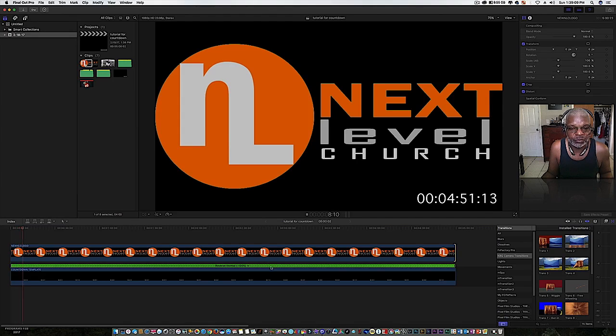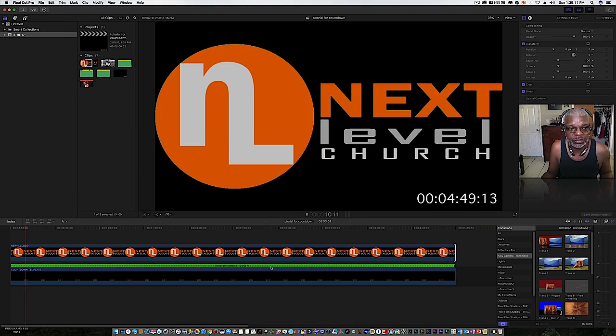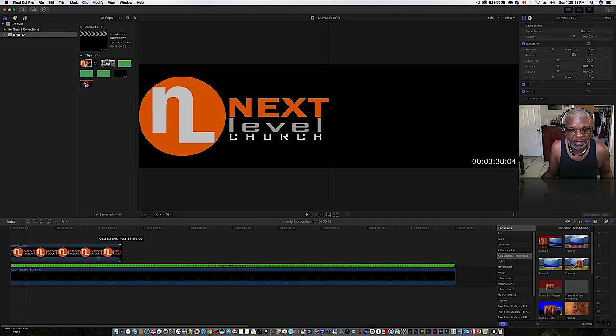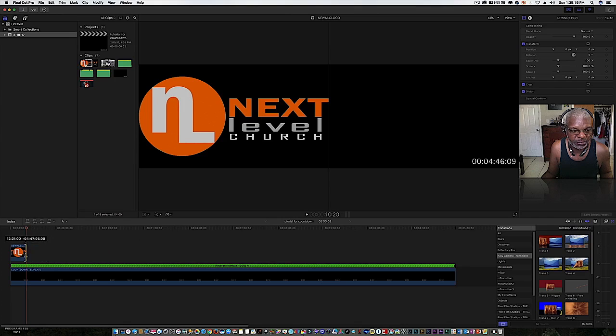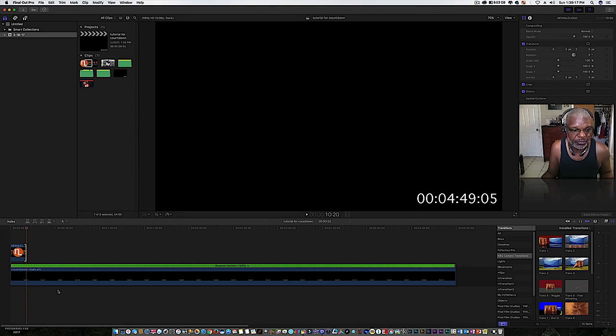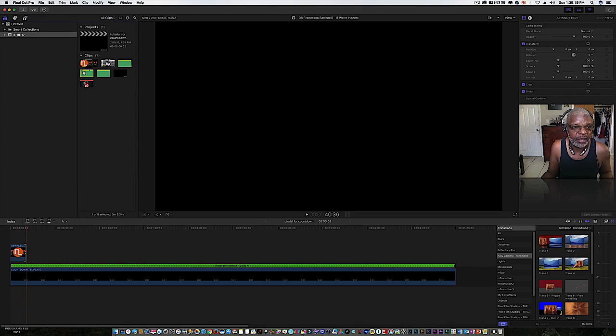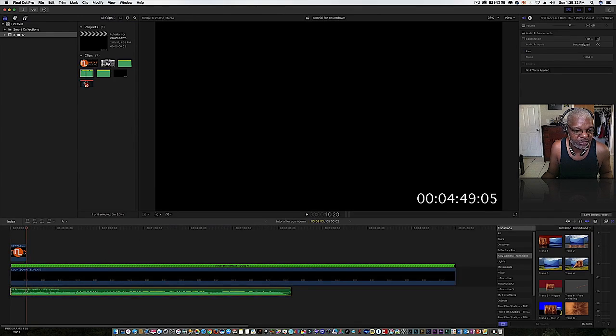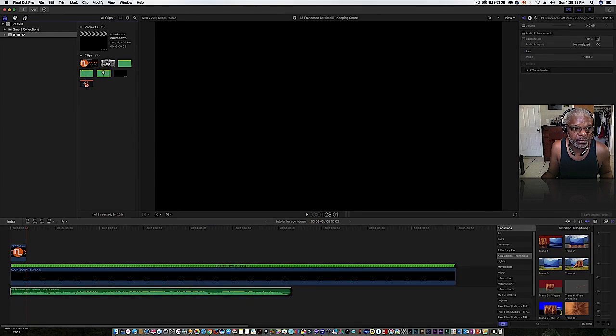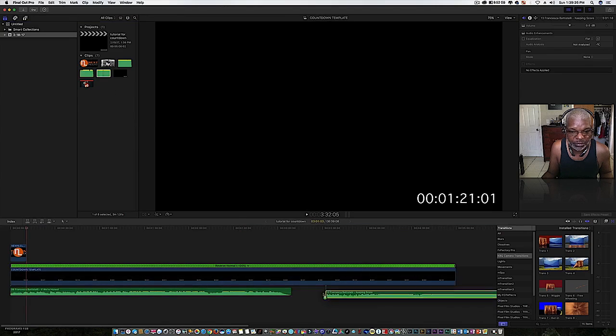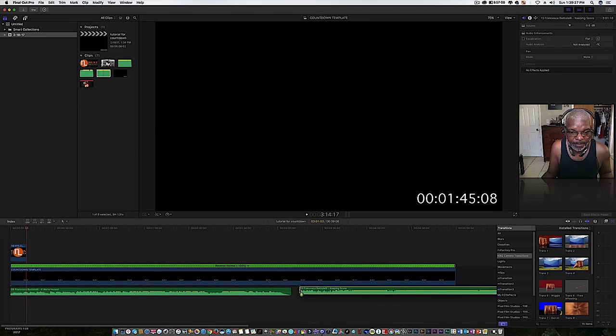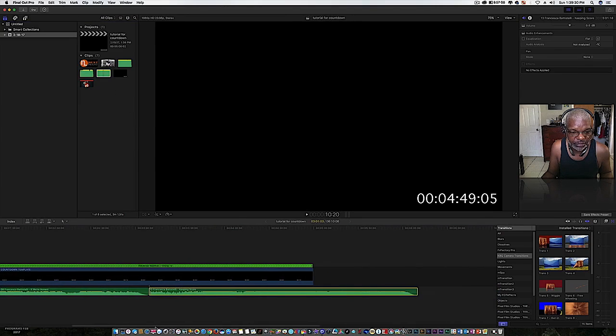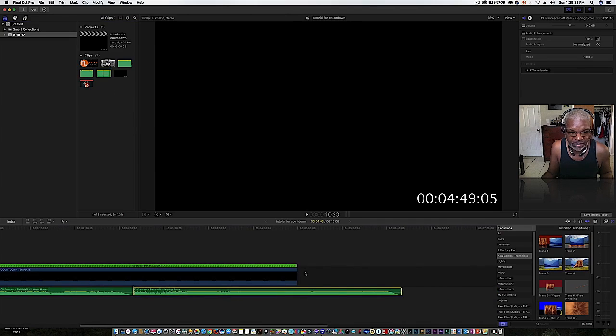I'll back that off some, pull it to about right here. I have a track from Francesca Battistelli, If We're Honest. I like that song, it's a really good song. Another one by her, it's called Keeping Score, that's a great song too but it's longer than five minutes.